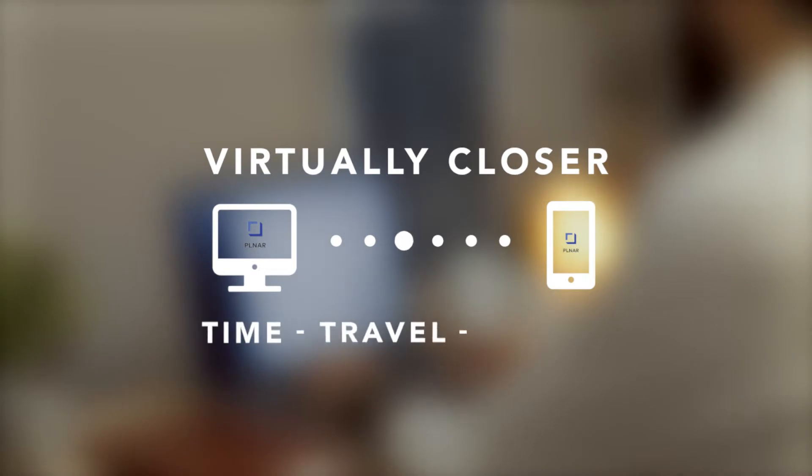Planner gets you virtually closer to your customer, eliminating the time, travel and money required to go on-site for sales and services.